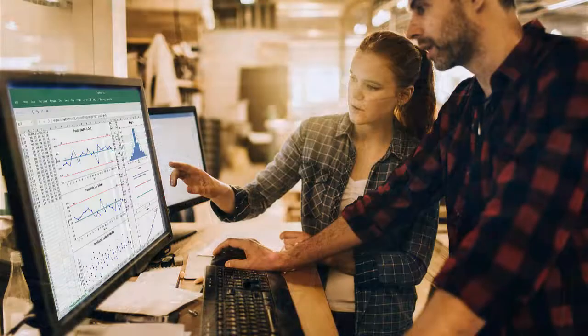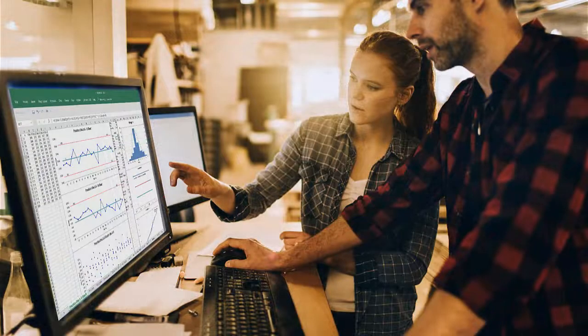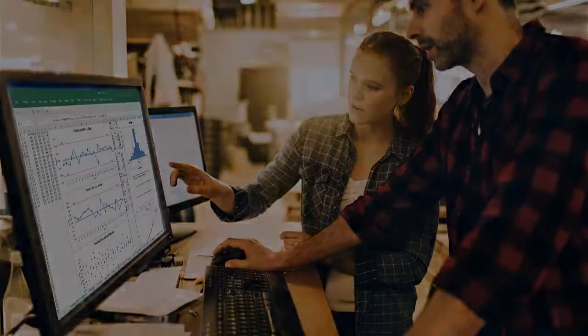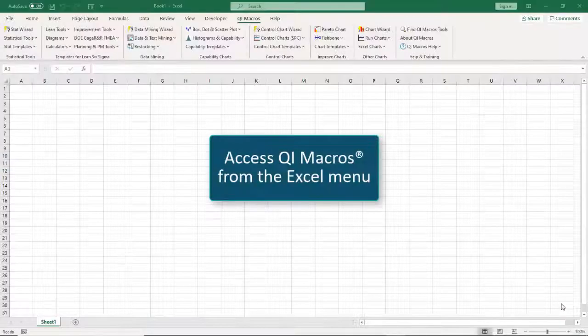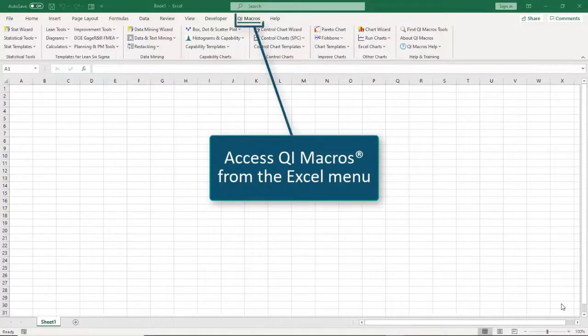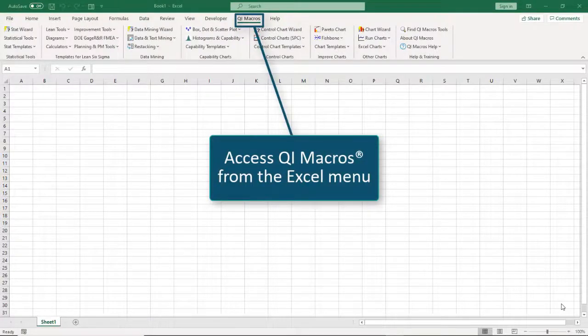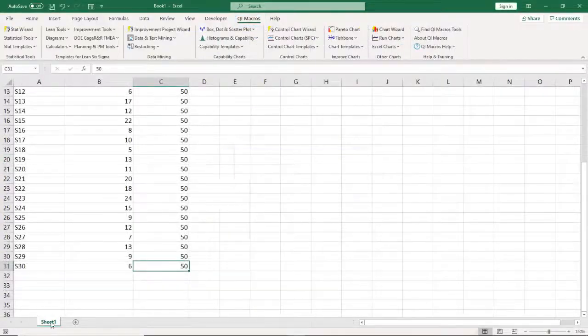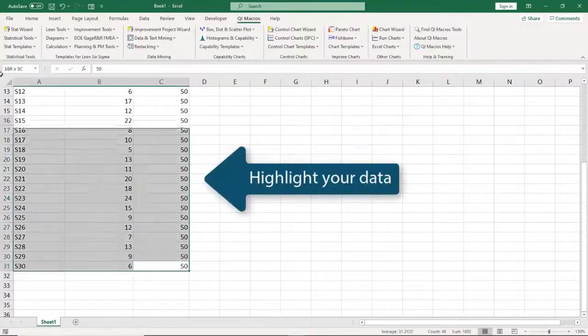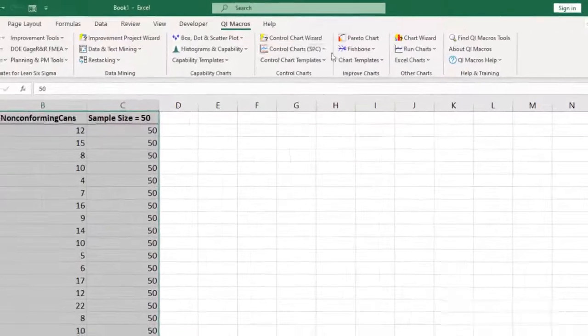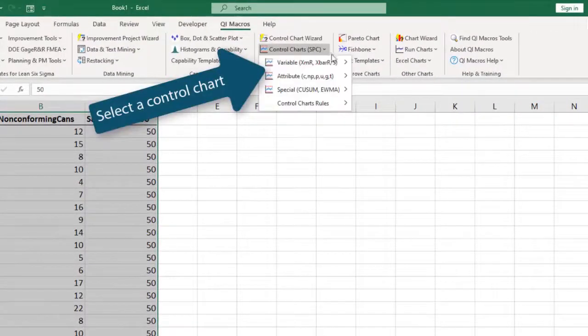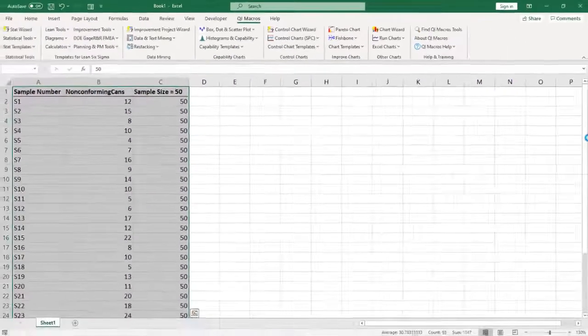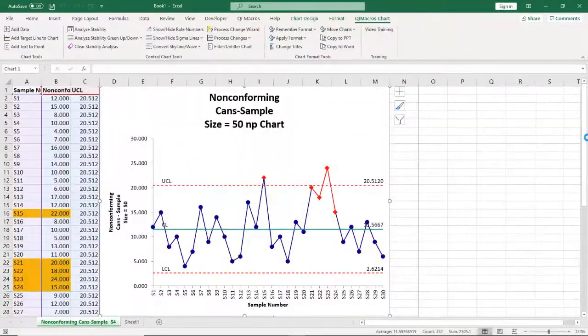Yet easy enough for frontline workers to use with a minimum of training time. QI Macros works right under Excel, so there's no need to export or import your data. To create a control chart, highlight your data and select the chart you need. QI Macros creates the chart for you in seconds.